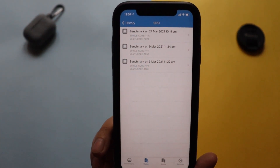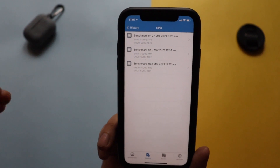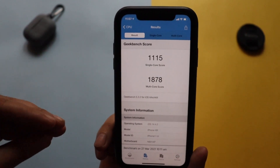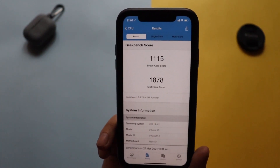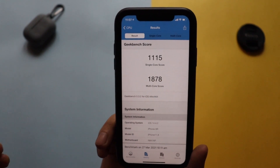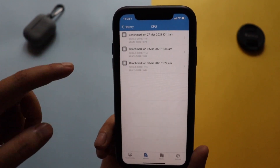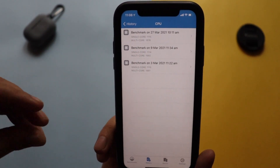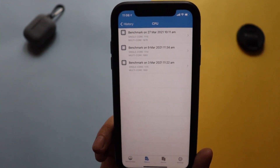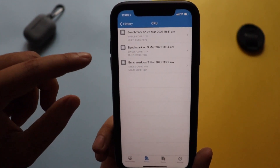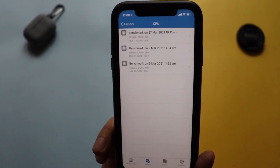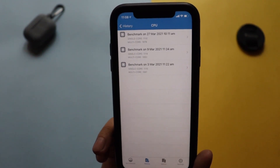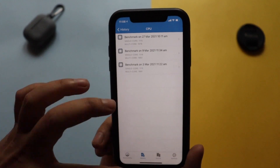I also have Geekbench 5 here. As of recording on March 27th, I ran a benchmark and the single-core score is 1115 and the multi-core score is 1878. Comparing that to the performance when the device was on iOS 14.4.1, the single-core performance is slightly better, but the multi-core performance has dropped a little — it was 1992 on 14.4.1 and is now 1878.